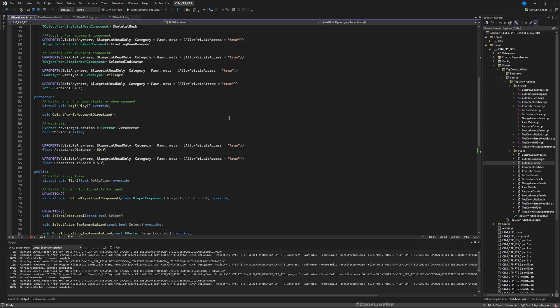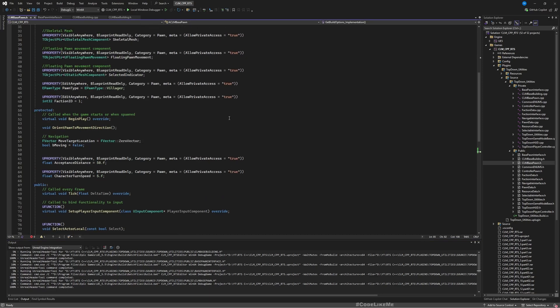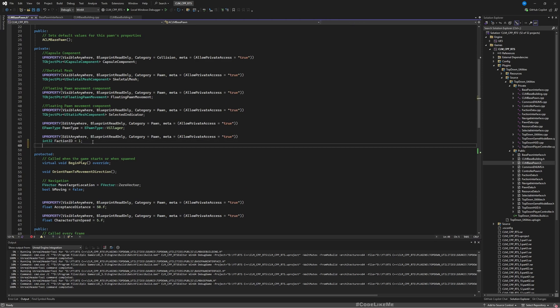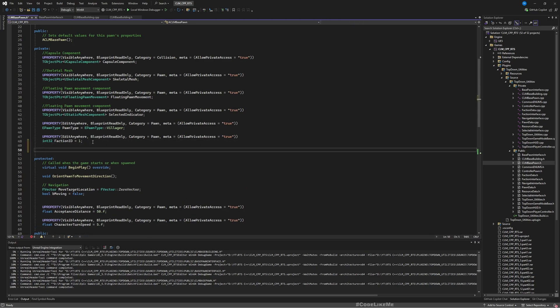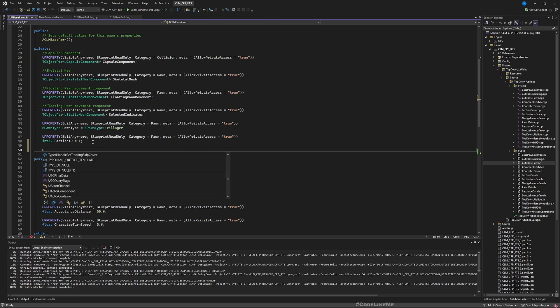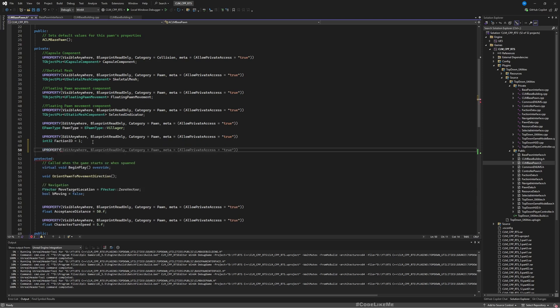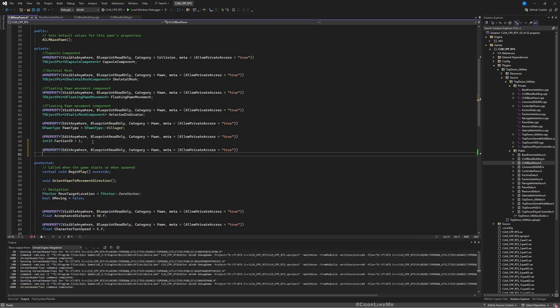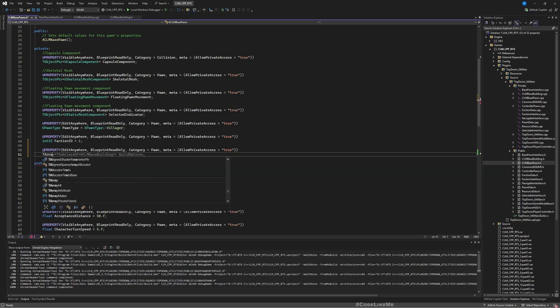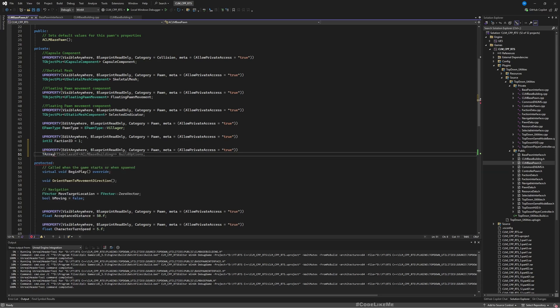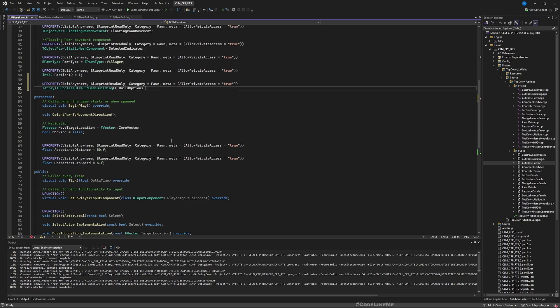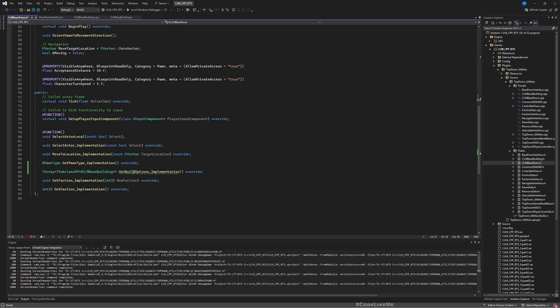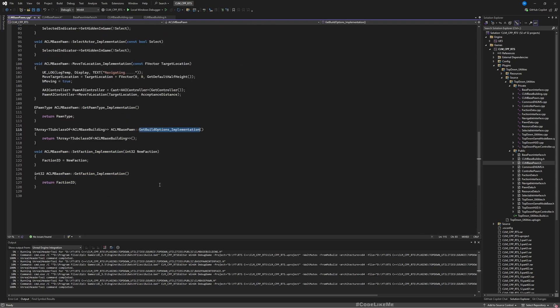So to define that, I'll add an array. It should be an edit anywhere array called build options.